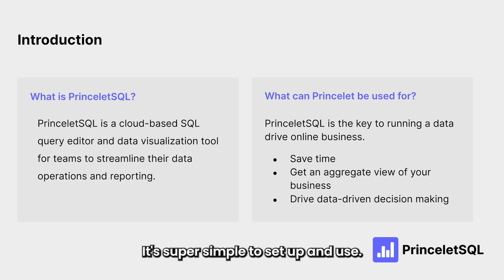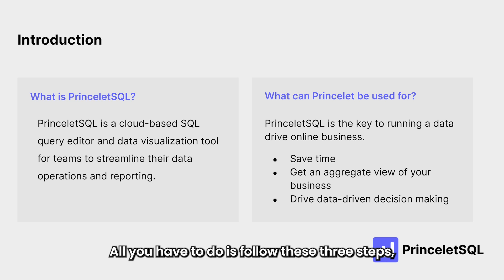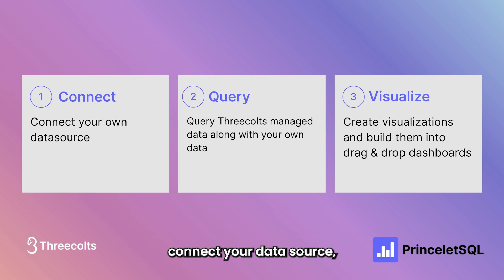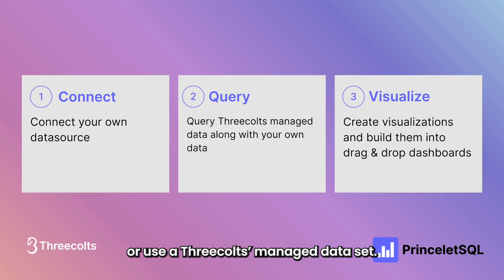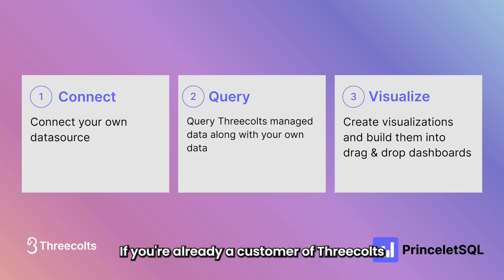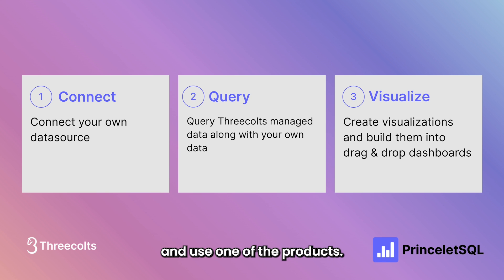It's super simple to set up and use. All you have to do is follow these three steps. Connect your data source or use the 3COLTS managed dataset if you're already a customer of 3COLTS and use one of the products.